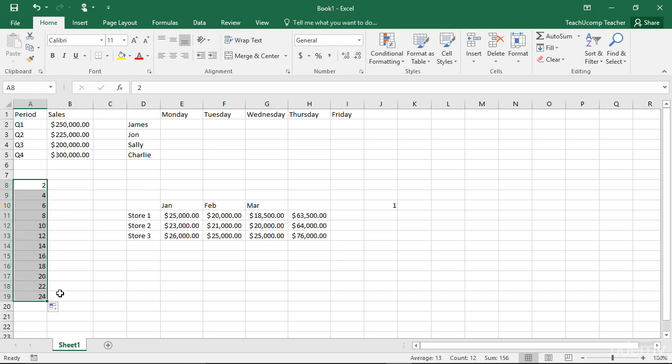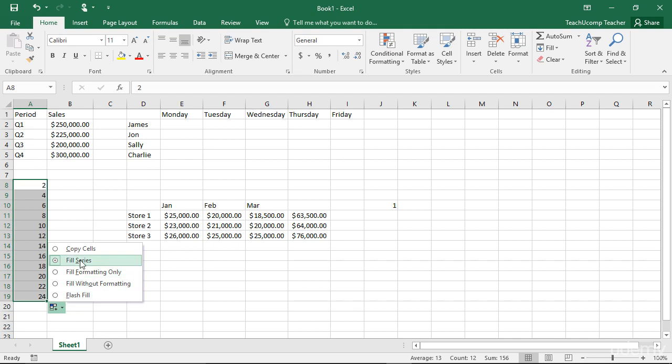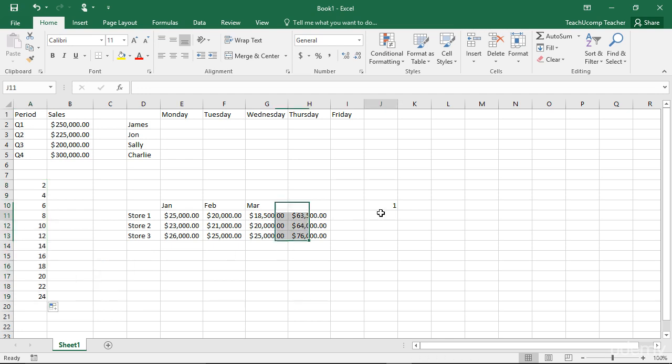After you click and drag the auto-fill handle, you may see the auto-fill options tag appear next to your selection. If Excel did not establish a pattern or established the incorrect pattern, you can click this button and then choose the Fill Series option, or one of the other available options, to force Excel to try and recognize the pattern that you select.